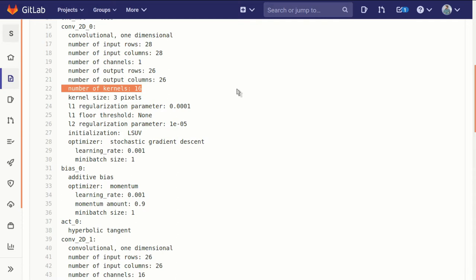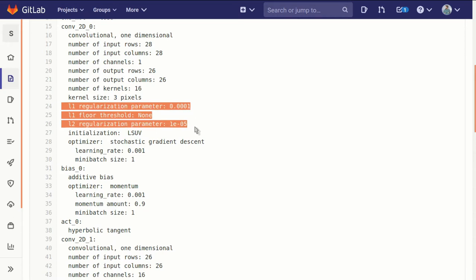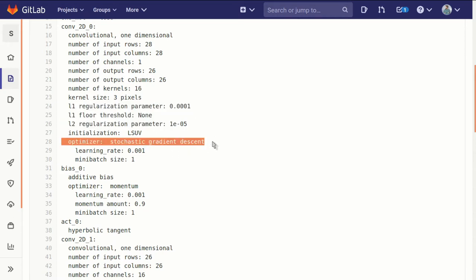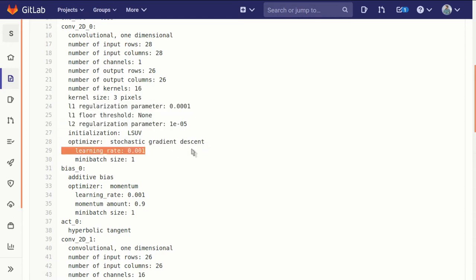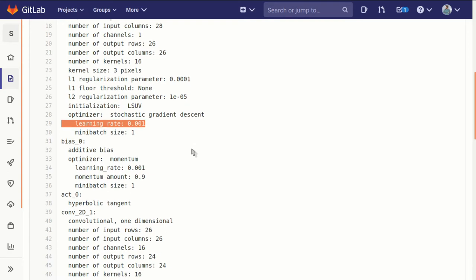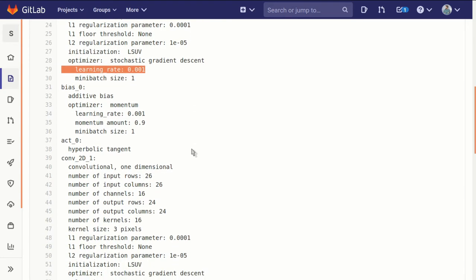It shows all of the regularization parameters. It shows for each layer what optimizer is being used and what its learning rate is. Note that we don't have to use the same learning rate or even the same optimizer for different layers.